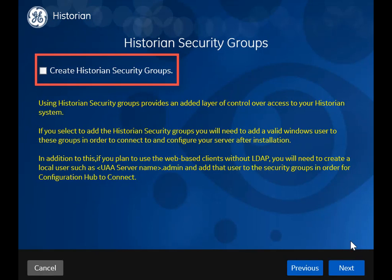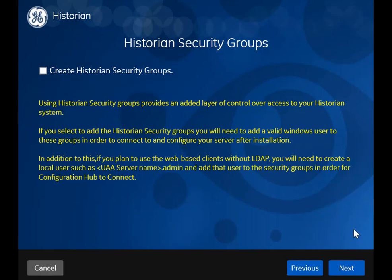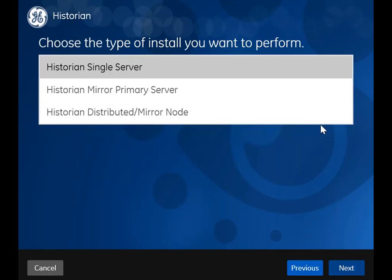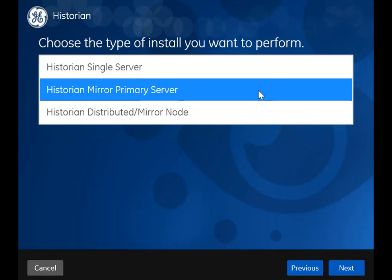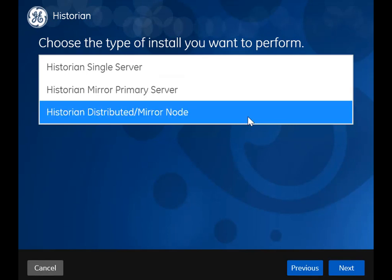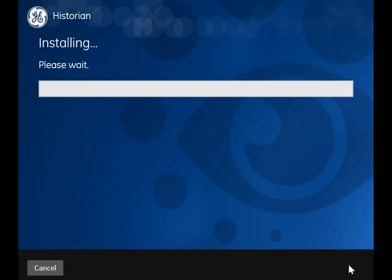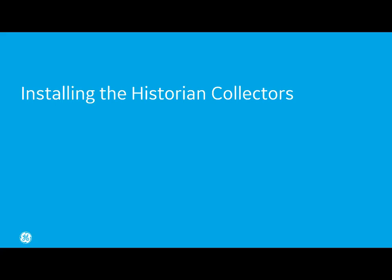If you select this checkbox, all the historian security groups will be created. They add an additional layer of security to your historian system. To access Configuration Hub, you must add users to these groups as shown later in this video. If you want to install a standalone historian system, select Historian Single Server — this type of system is suitable for a small-scale historian setup. If you want to install a horizontally scalable historian system which contains multiple historian servers, select Historian Mirror Primary Server. You can then add machines and distributed or mirror servers to this system. If you have already installed the primary server and you now want to add distributed or mirror servers to it, select Historian Distributed Mirror Node. Select Install. The installation begins. If you are asked to reboot your system, select Yes.